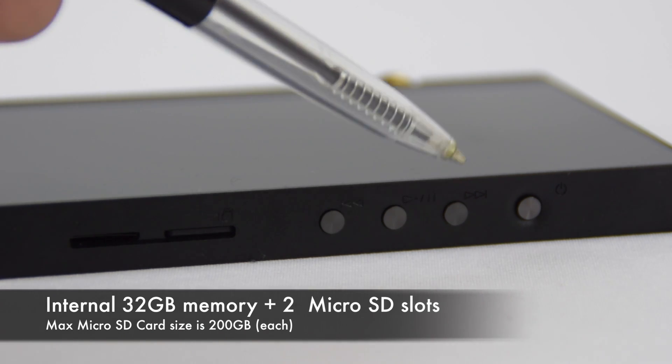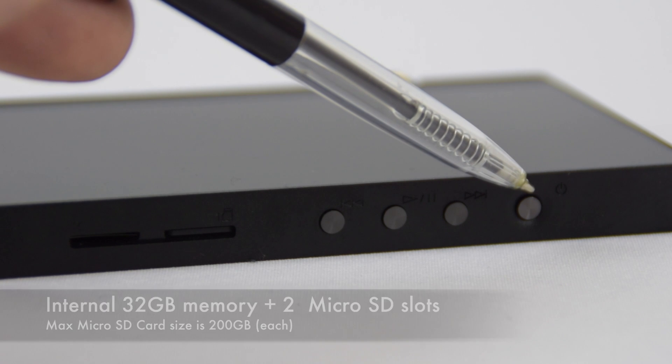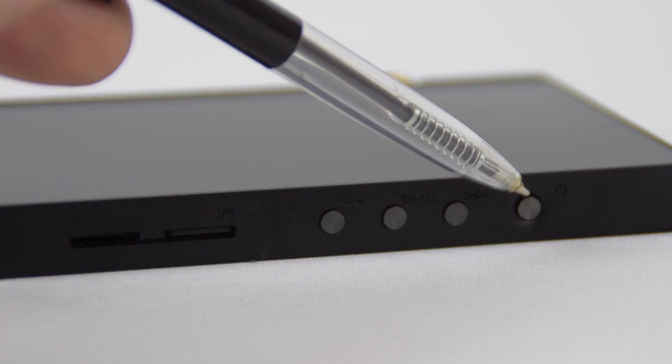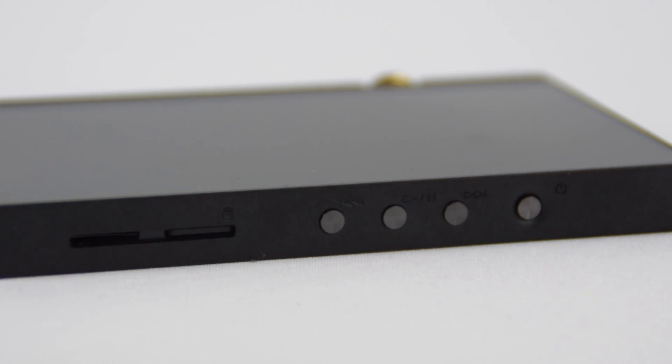Down the side you have the power on and off, track forward, track back, and play pause buttons.